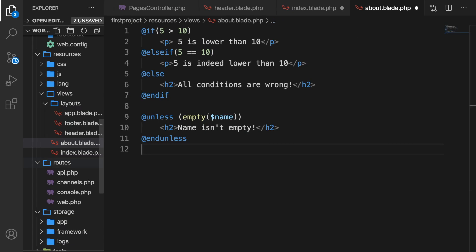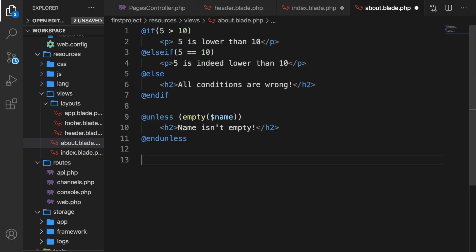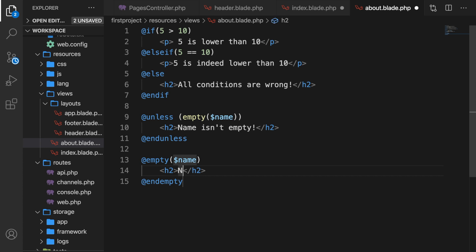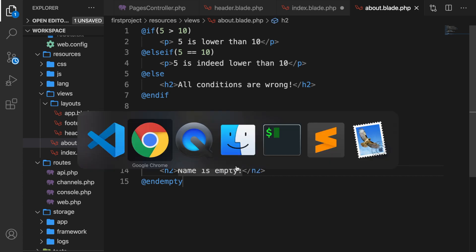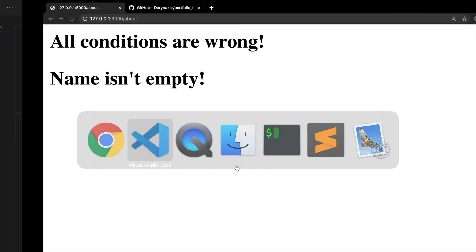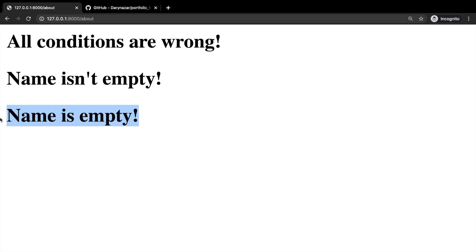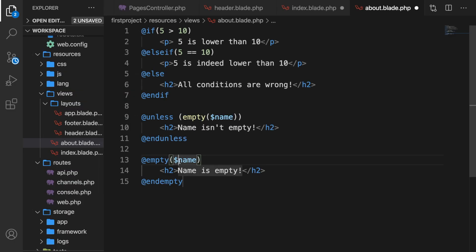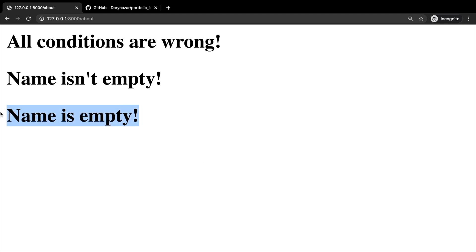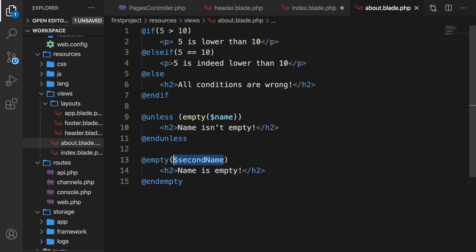Laravel also comes with a pretty cool @empty directive. Let's write down @empty and hit tab. This directive checks if a variable or input field is empty. So let's check if name is empty — if it is, say 'name is empty'. Save it and check Chrome — it's gone because name is not empty. If we add an exclamation mark in front, 'name is empty' appears because it's the opposite. If we remove the exclamation mark and change name to 'second_name', 'name is empty' gets printed out because that variable does not exist and is therefore empty.